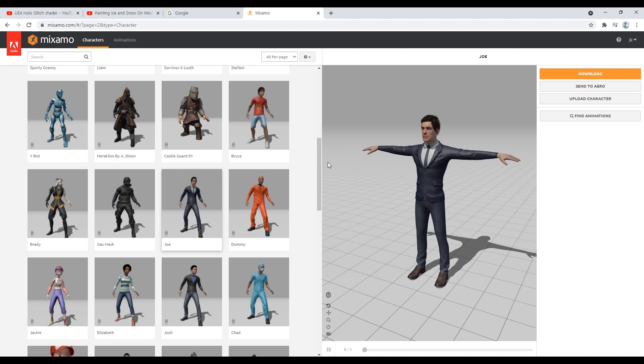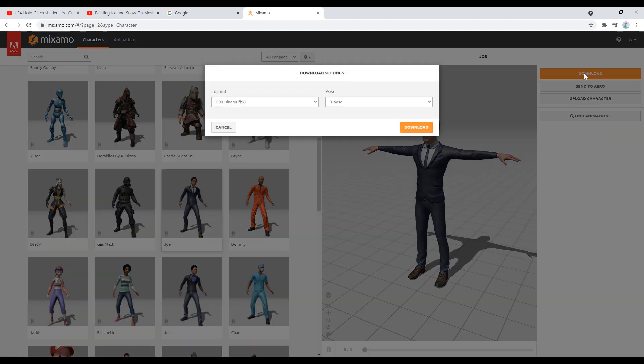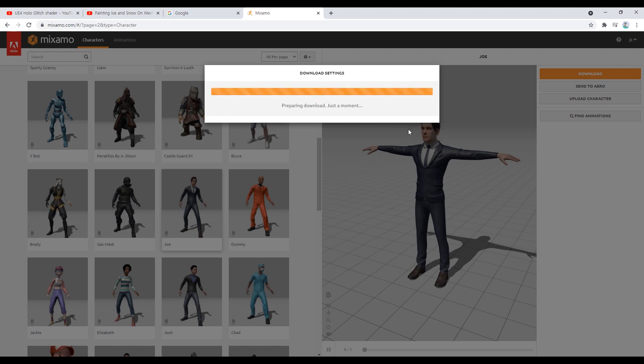When you have chosen the character you want, click Download. The file format is FBX as it is, and for Pose, select T-Pose and download it.